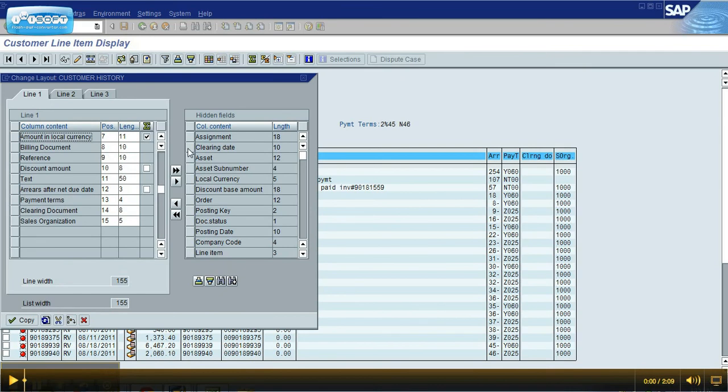We have the column on the left of everything we can see, column on the right of everything we have the ability to see but don't currently see, and then we have these little arrows in the middle.